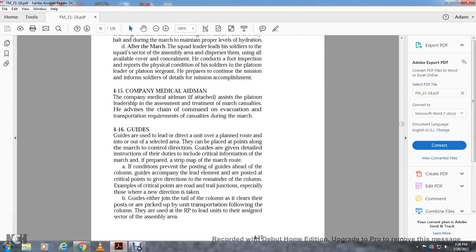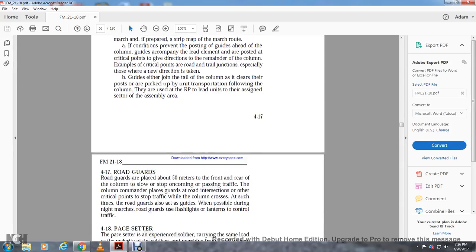Four-sixteen: guides. Guides are used to lead, direct, and orient units over the planned route into and out of selected areas. They can be placed at points along the march to control direction. Guides are given details and critical information of the march and the trip, positioned at critical points such as road and trail junctions, especially those requiring a change in direction. After the column clears, guides are picked up by transportation from the rear and led to the assembly areas.